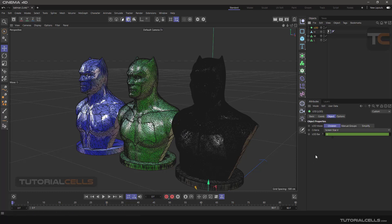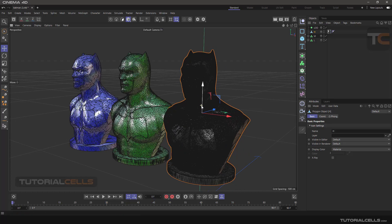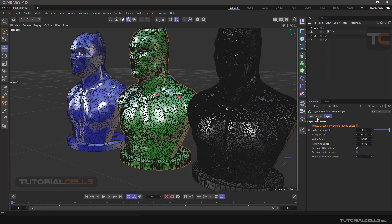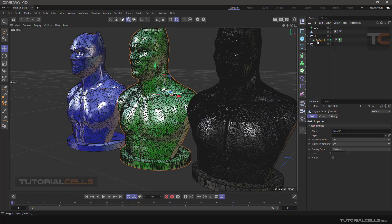We use LOD for this purpose. First, we have to overlap all the models in one place. As I said in the previous lesson, we reduce the polygon number with polygon reduction — you can refer to the previous lesson to understand polygon reduction settings. For LOD, we need an editable version of each model, so we have to make them all editable.